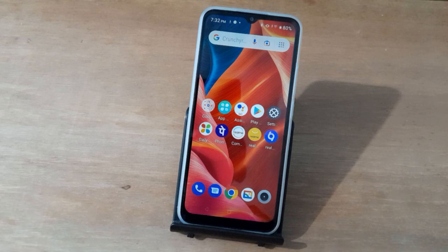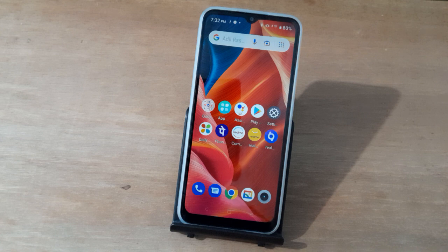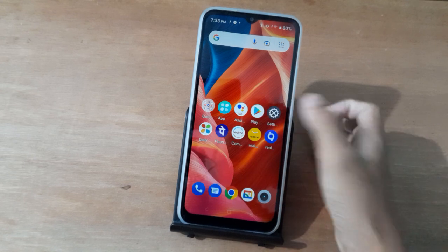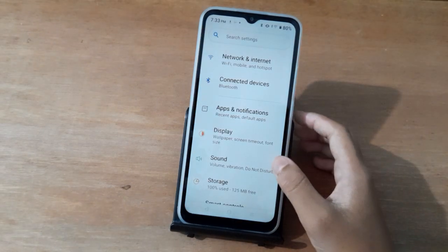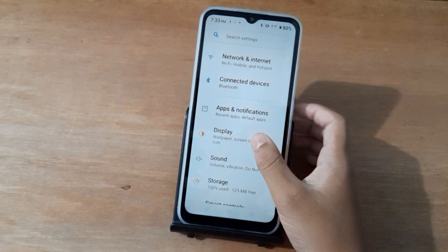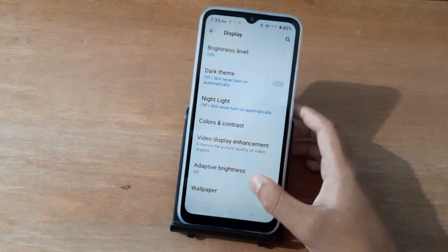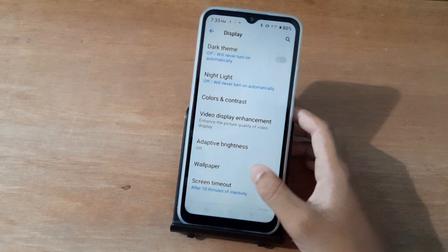Hello friends, in this video I will show you how to change the wallpaper on the home screen. Before we start, don't forget to like the video and subscribe to the channel. First, move to Settings, then tap on Display.